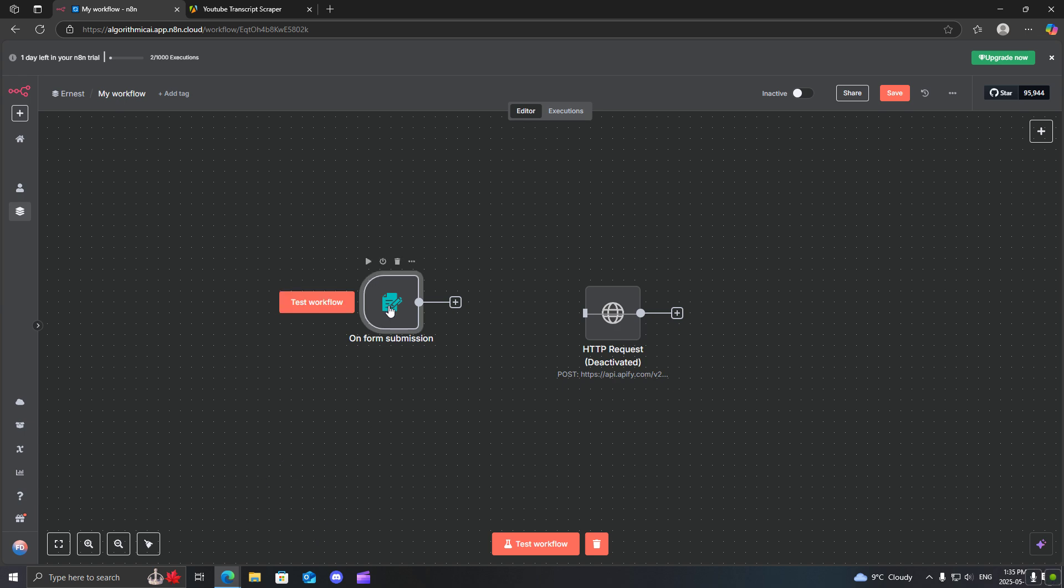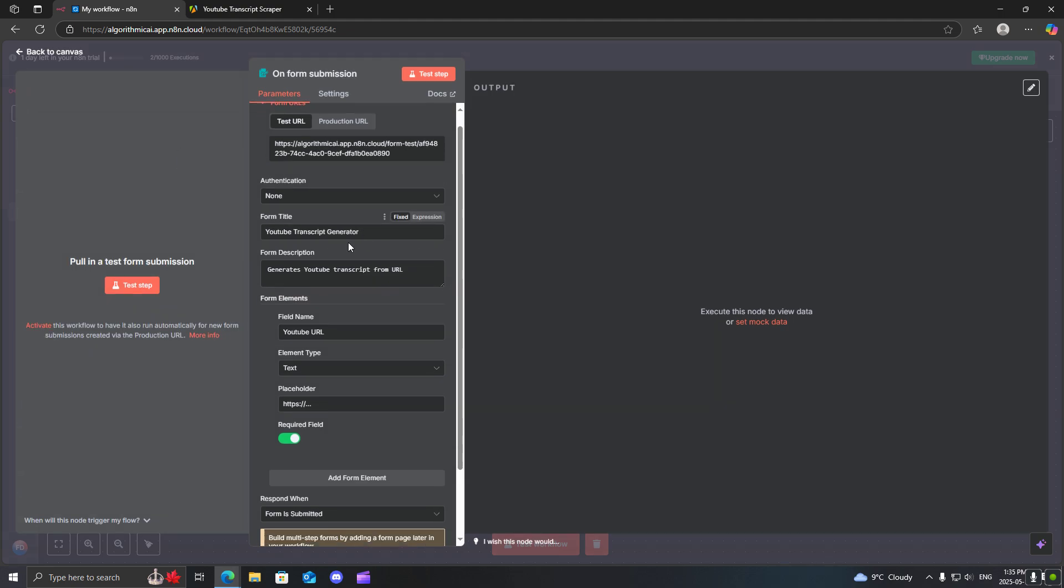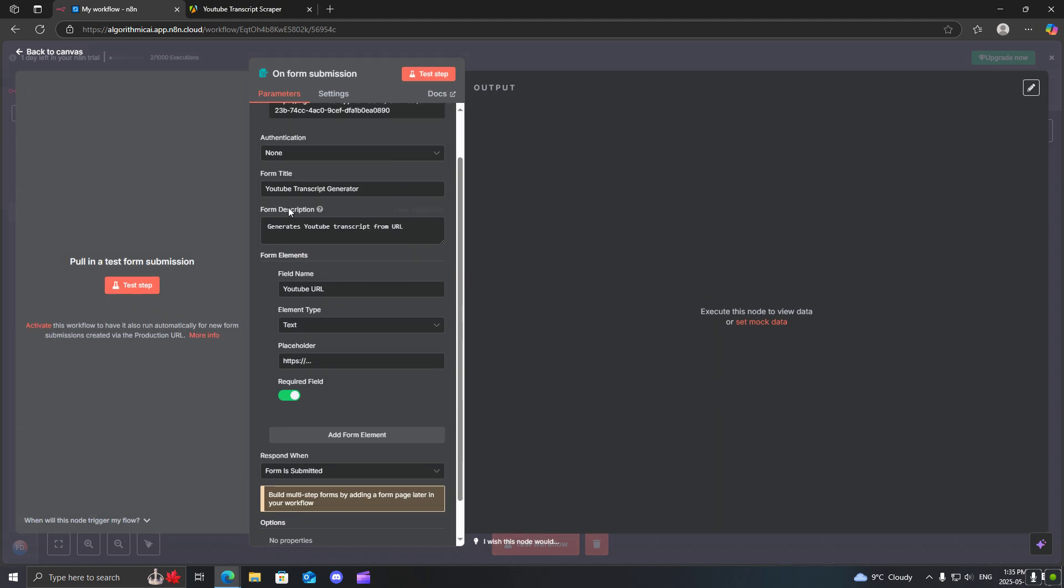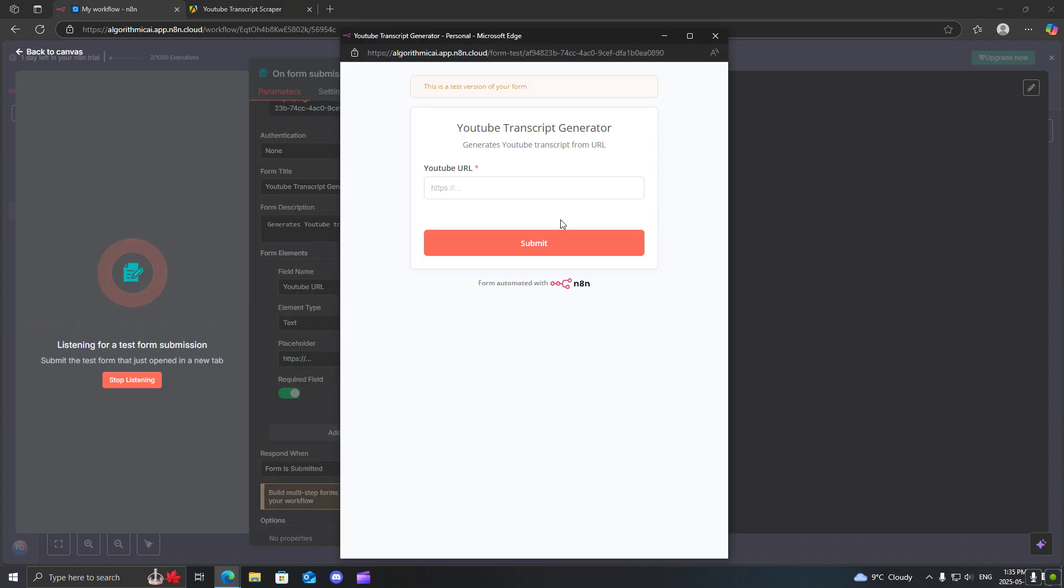I just have a quick little form over here that says YouTube transcript generator and there's a single field which is what we're going to be using to input the URL of the video we want.